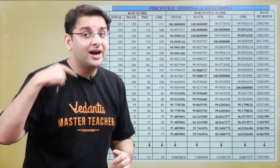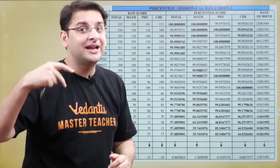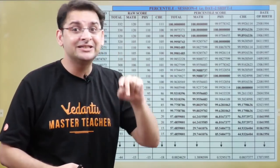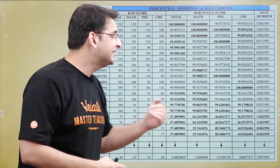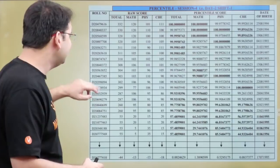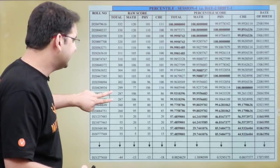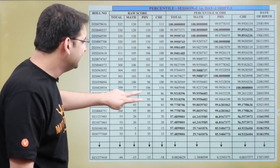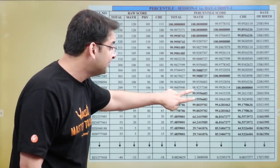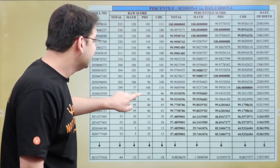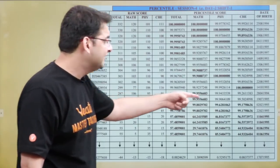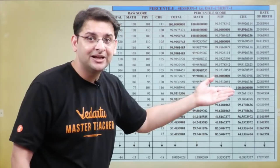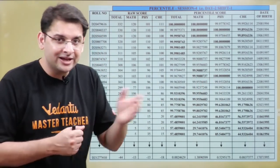The obvious question is: what if Maths percentile is also the same? Then the second subject to compare is Physics. We compare the Physics percentile. For example, looking at the data for candidates who scored 287 with identical Maths scores, we compare the Physics percentile — the one with higher Physics percentile gets the higher rank.